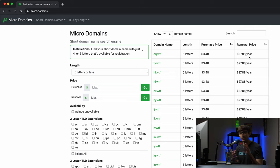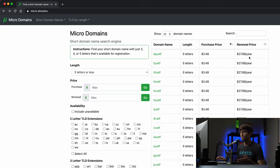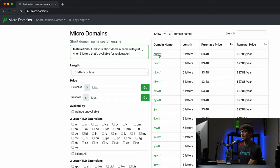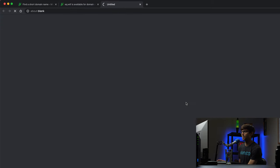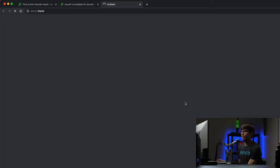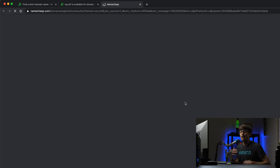So the way this whole website works is I teamed up with Namecheap. If you did want to buy the domain name eq.wtf, if you click on this it'll give you some key insights about it, but when you click on this link here 'buy this on Namecheap' it'll actually take you over to Namecheap's website where you would be able to continue with the purchase of that domain name.